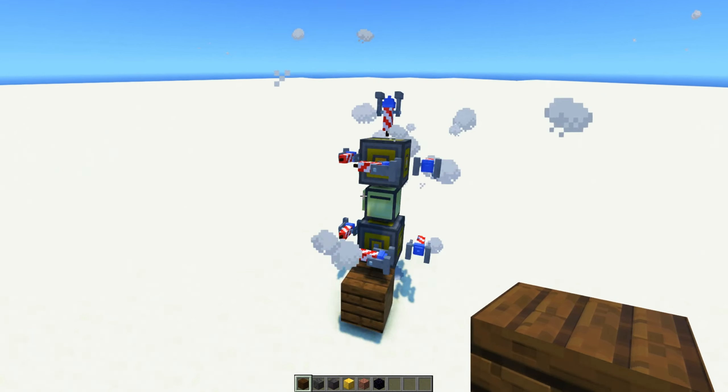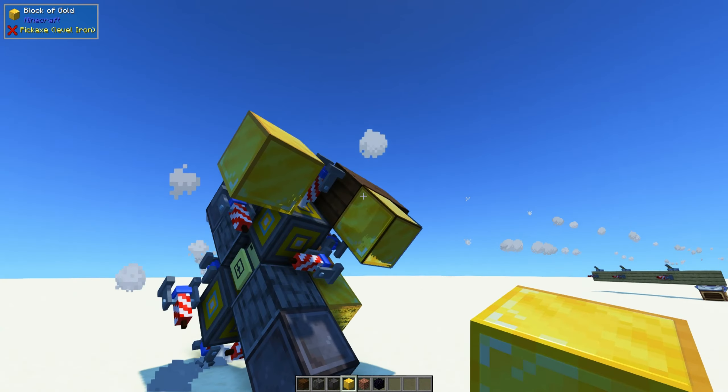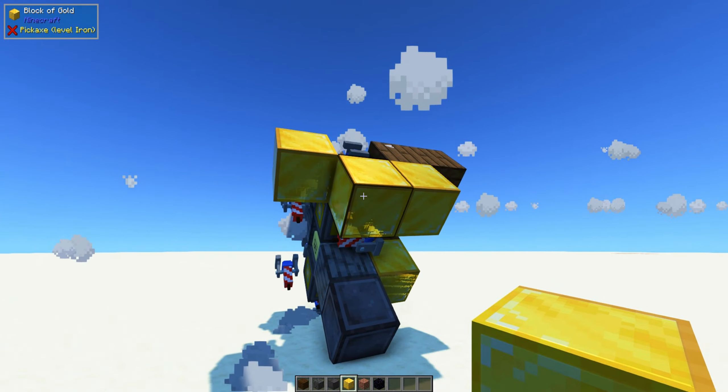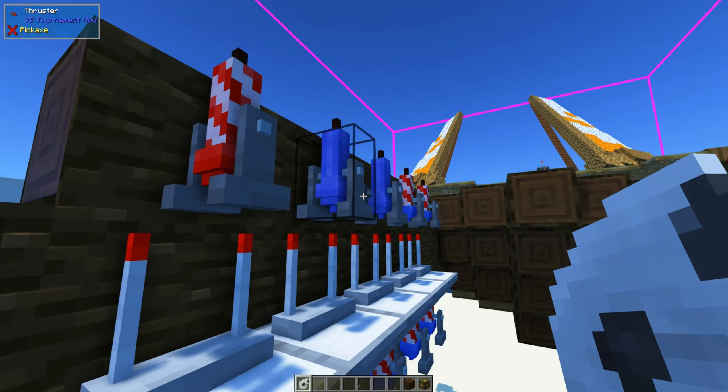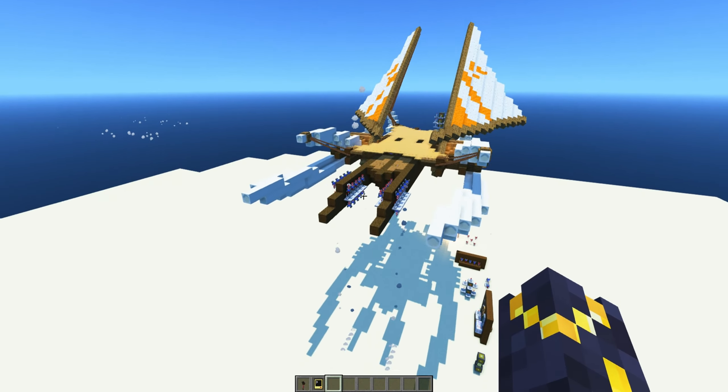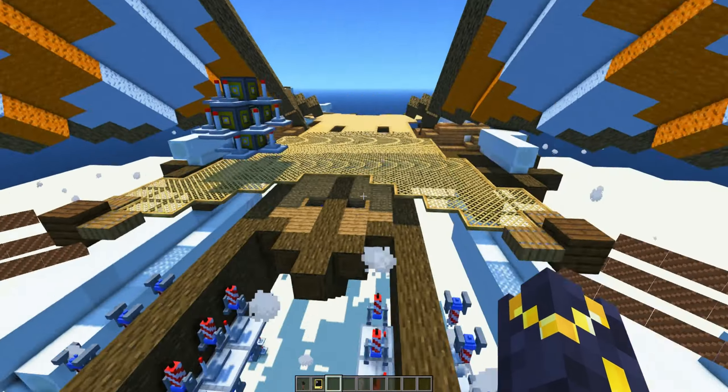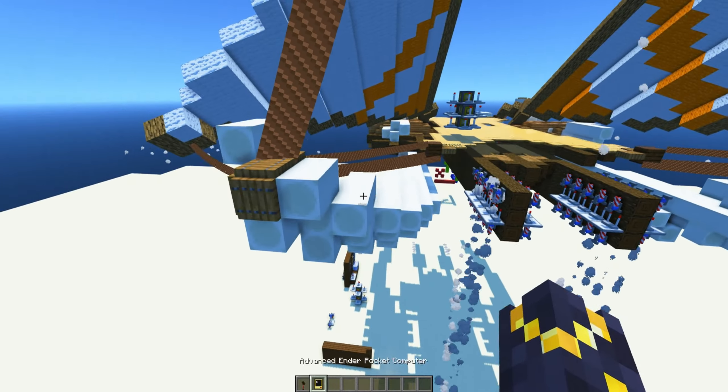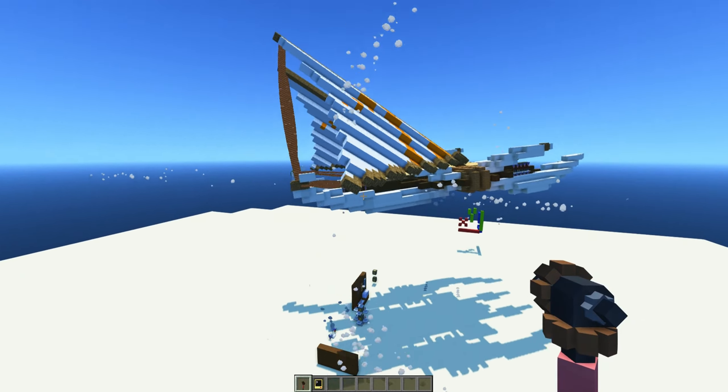You can only ever put so many blocks on a 10 thruster Omnidrone before it gets too heavy to fly. For big ships, you need more than just 10 thrusters. In this video, I'm going to talk about integrating the Omnidrone flight system to your custom ship design.